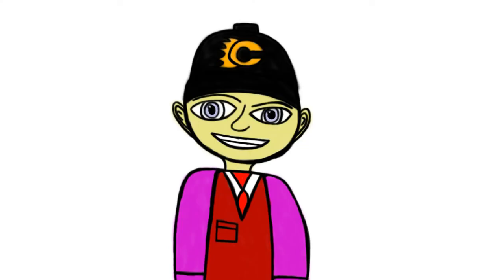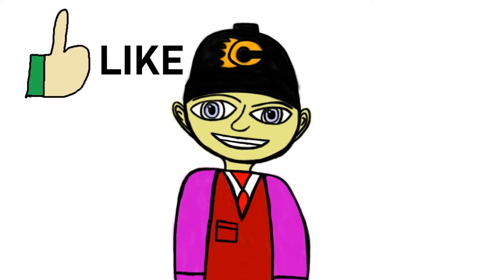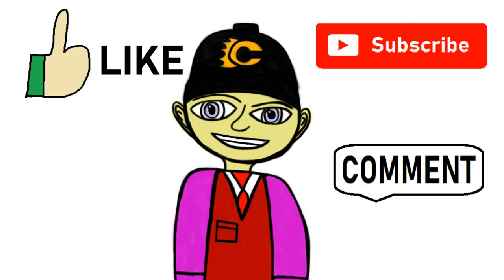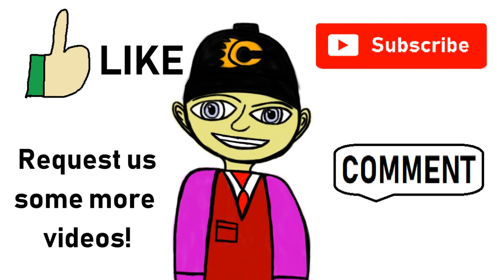Hello, this is Mr. Richardson once again. And I want you to like, subscribe, comment, and request us some more videos. Goodbye. See you again tomorrow.